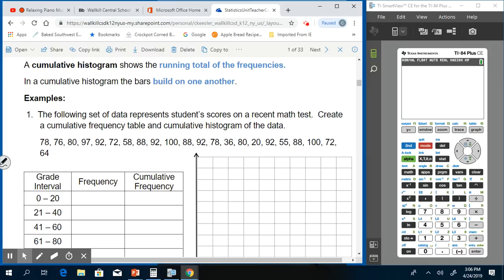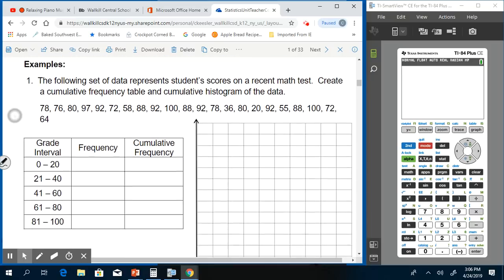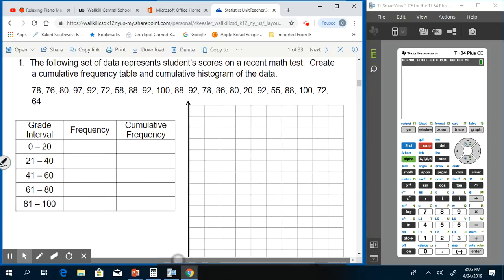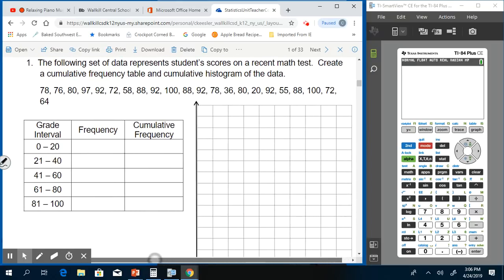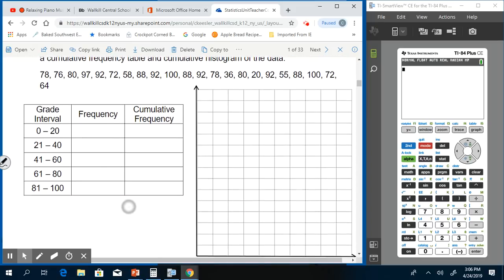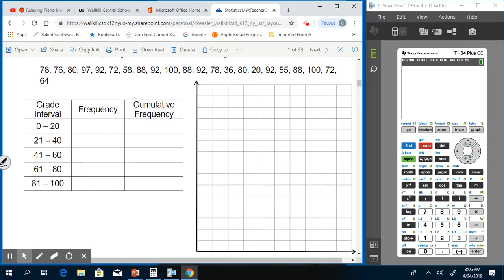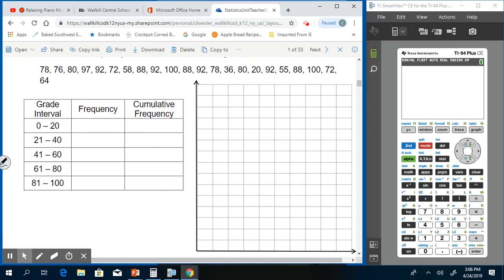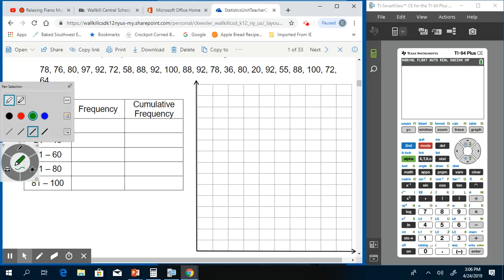For number one, we have the following set of data representing students' scores on a recent math test. Create a cumulative frequency table and cumulative histogram of the data. This time our numbers are listed, not actually given in a table, so we have to put them in the table. We're going to start by making some tallies. As we're doing this, it's easier if you check them off as you go so you don't make any mistakes.